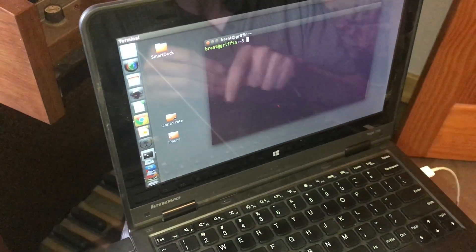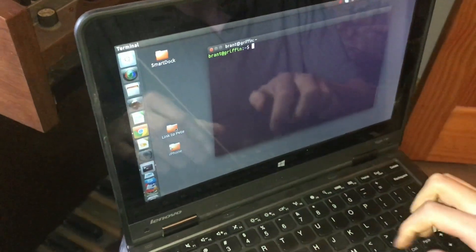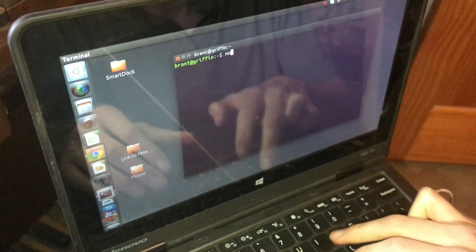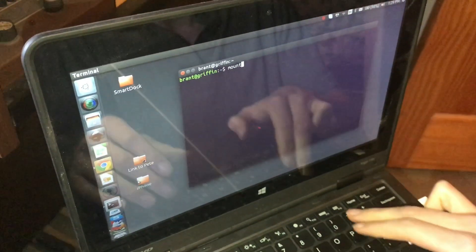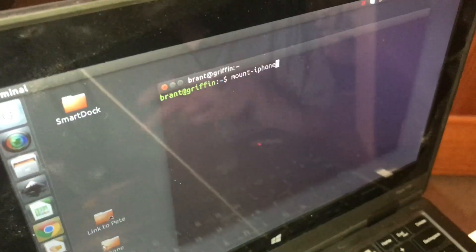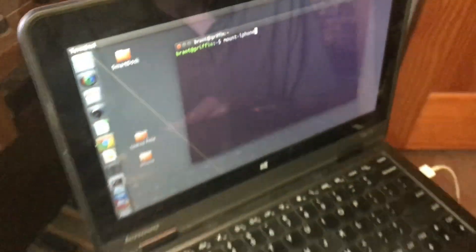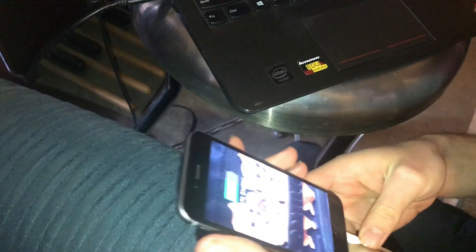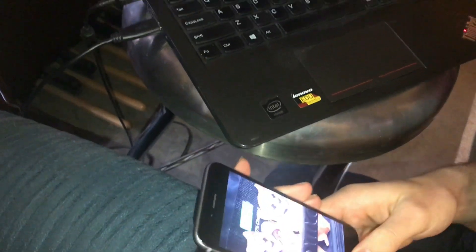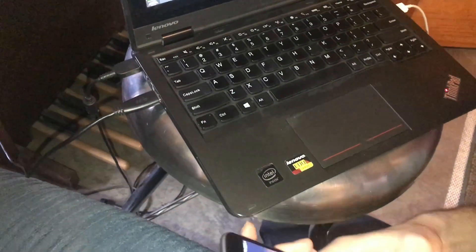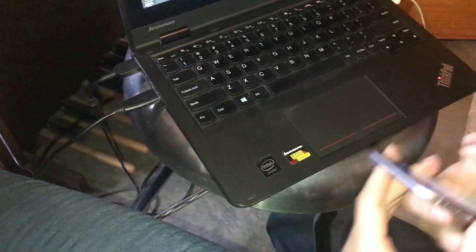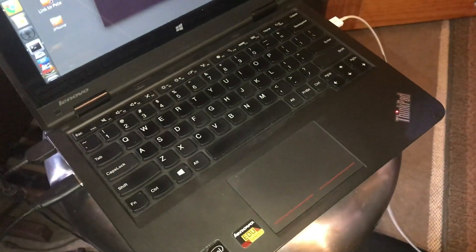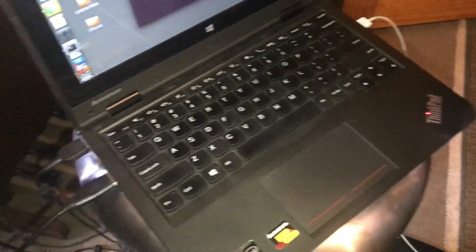The name of that little script that I made is mount iPhone, that's what I called it. So I'm going to punch in my pin.